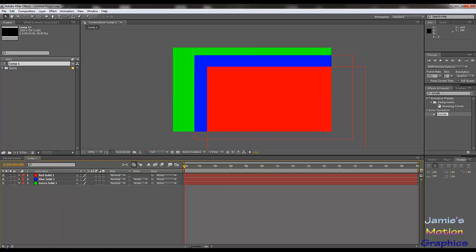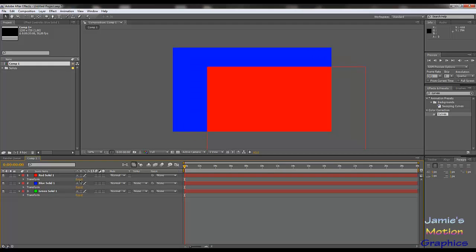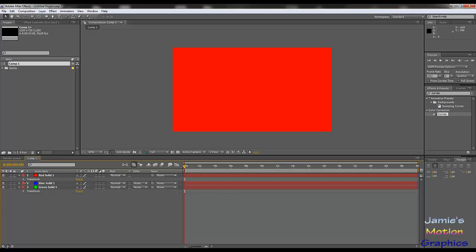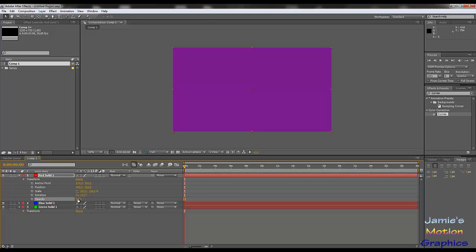We can reset the layers if we want to — go to the little triangle, it says Transform, and if you hit Reset it resets all the properties. Going into Transform with our red layer selected, we have anchor point, position, scale, rotation, and opacity. This is everything you can do with your layer. We'll start with opacity because it's by far the easiest — it's just how much of the layer you can actually see. You can mix colors with the layer underneath, and type in the value by clicking on the number.